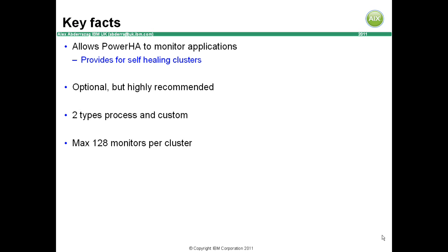PowerHA has always started the application in the background. There's no wait or error checking, and in multi-tiered environments there's no easy way to ensure that the applications of higher layers have been started.